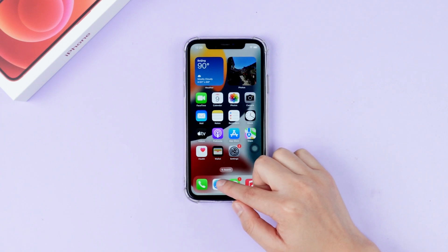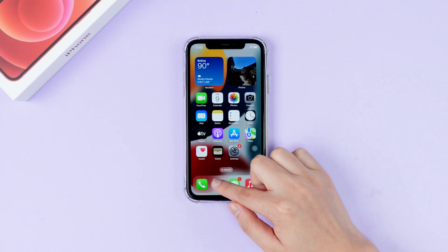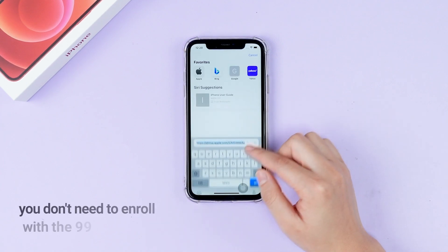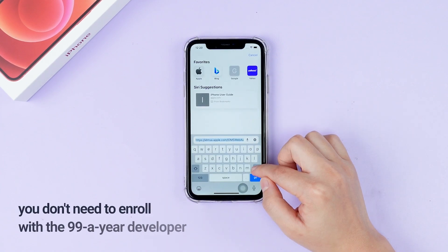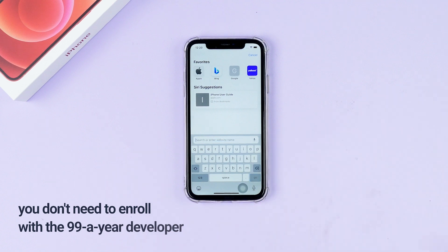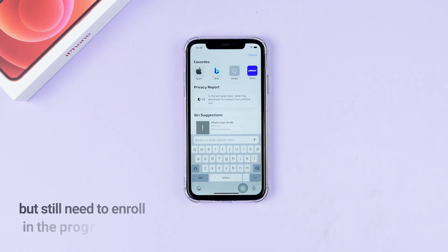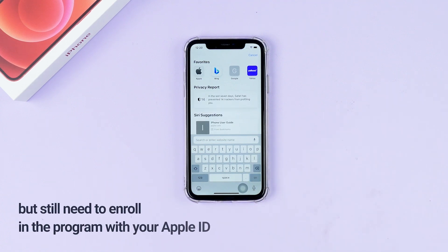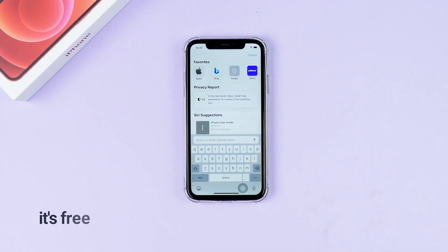If you just want to experience the features of iOS 17, you don't need to enroll with the $99 a year developer program, but you still need to enroll in the program with your Apple ID — it's free.